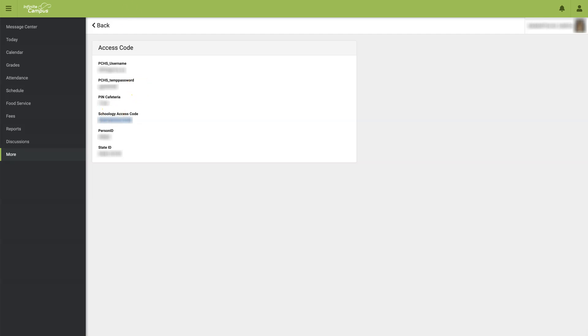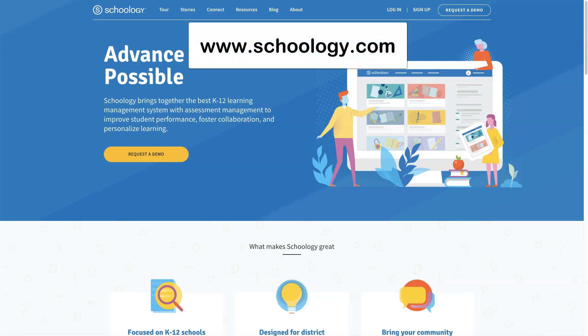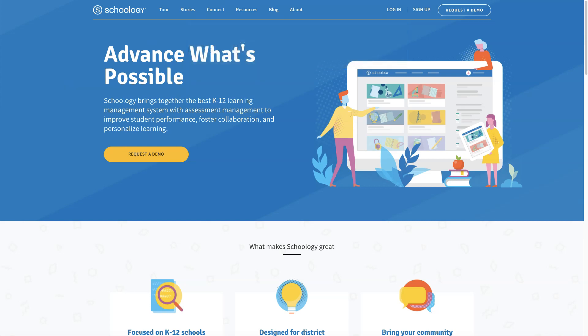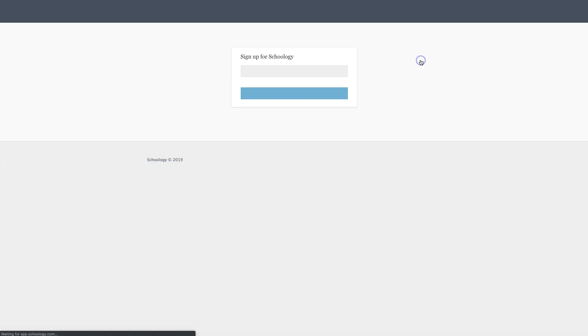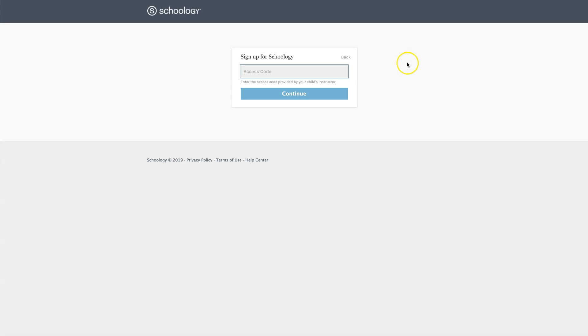The next thing you'll need to do is go to Schoology.com. In the upper right-hand corner where it says Sign Up, select Parent, and either type in the access code or paste it and select Continue.